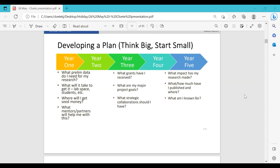Think about who will help you — you need advice, mentoring from supervisors, mentors, and senior postdocs. Already in year three, ask yourself: what grants have I received, what are my project goals, and what strategic collaborations should I have? Think about building collaborations with countries across different economic levels and with excellent labs — this will also help your career.